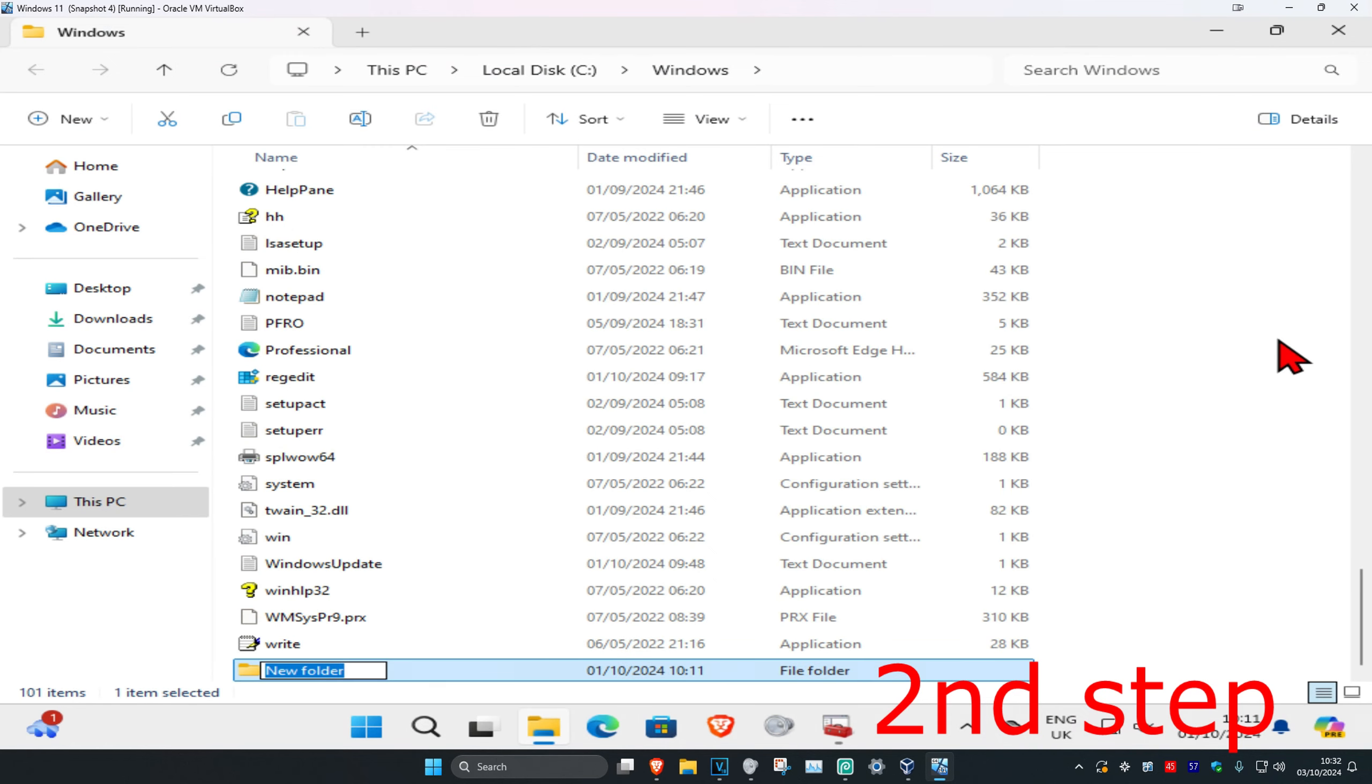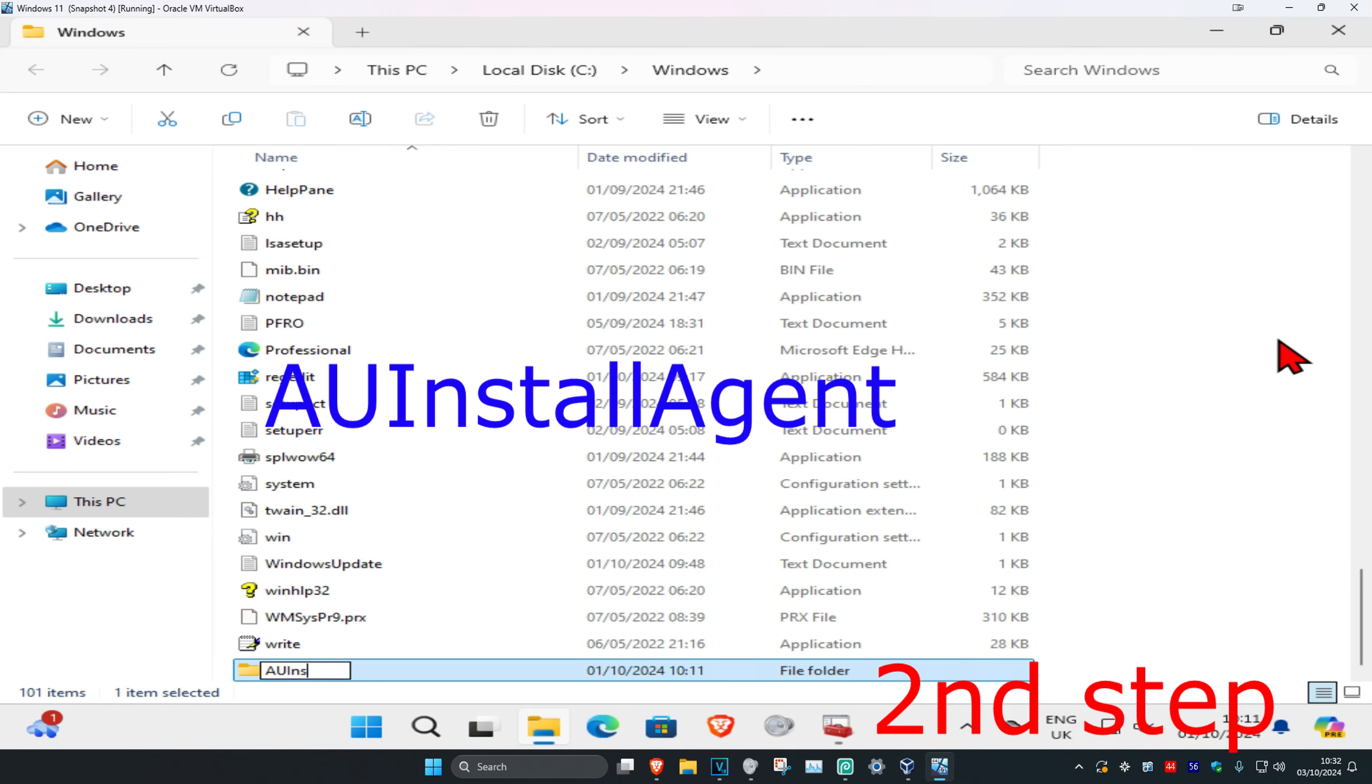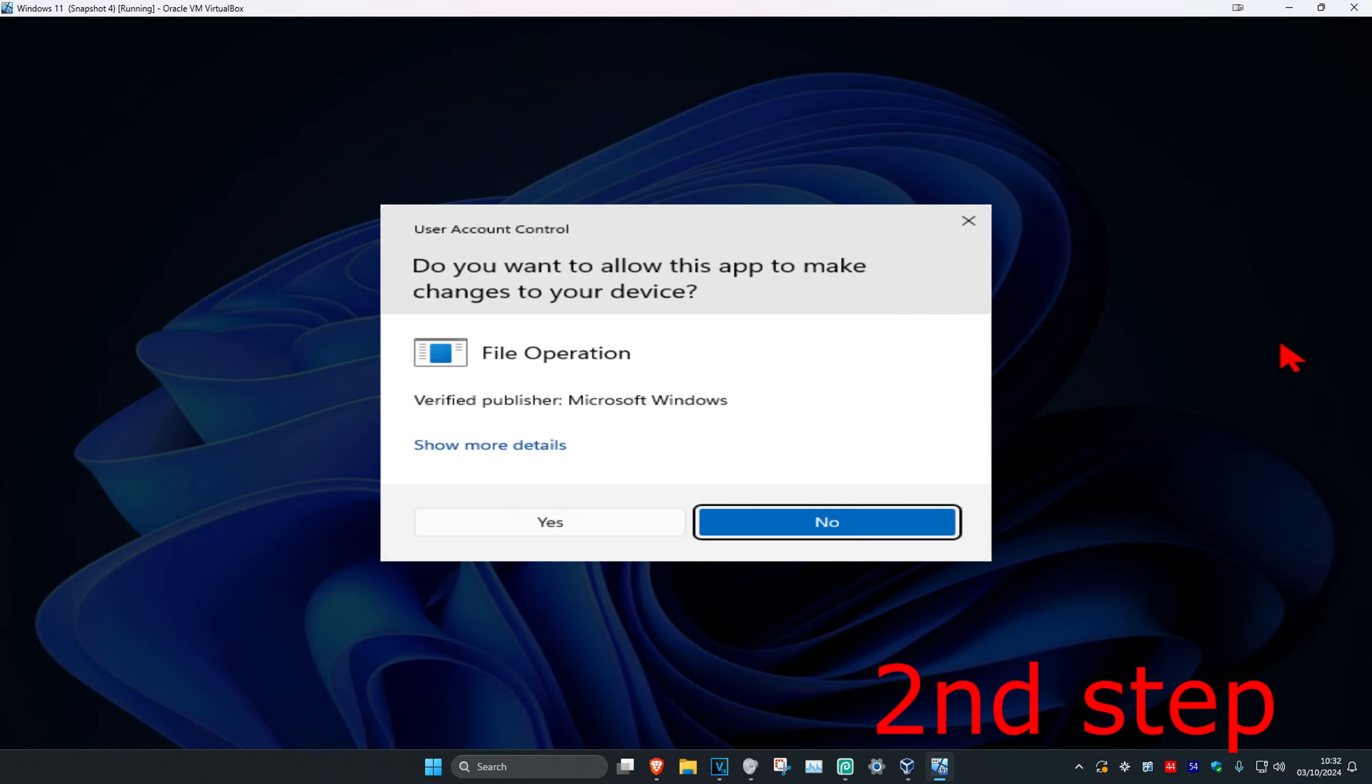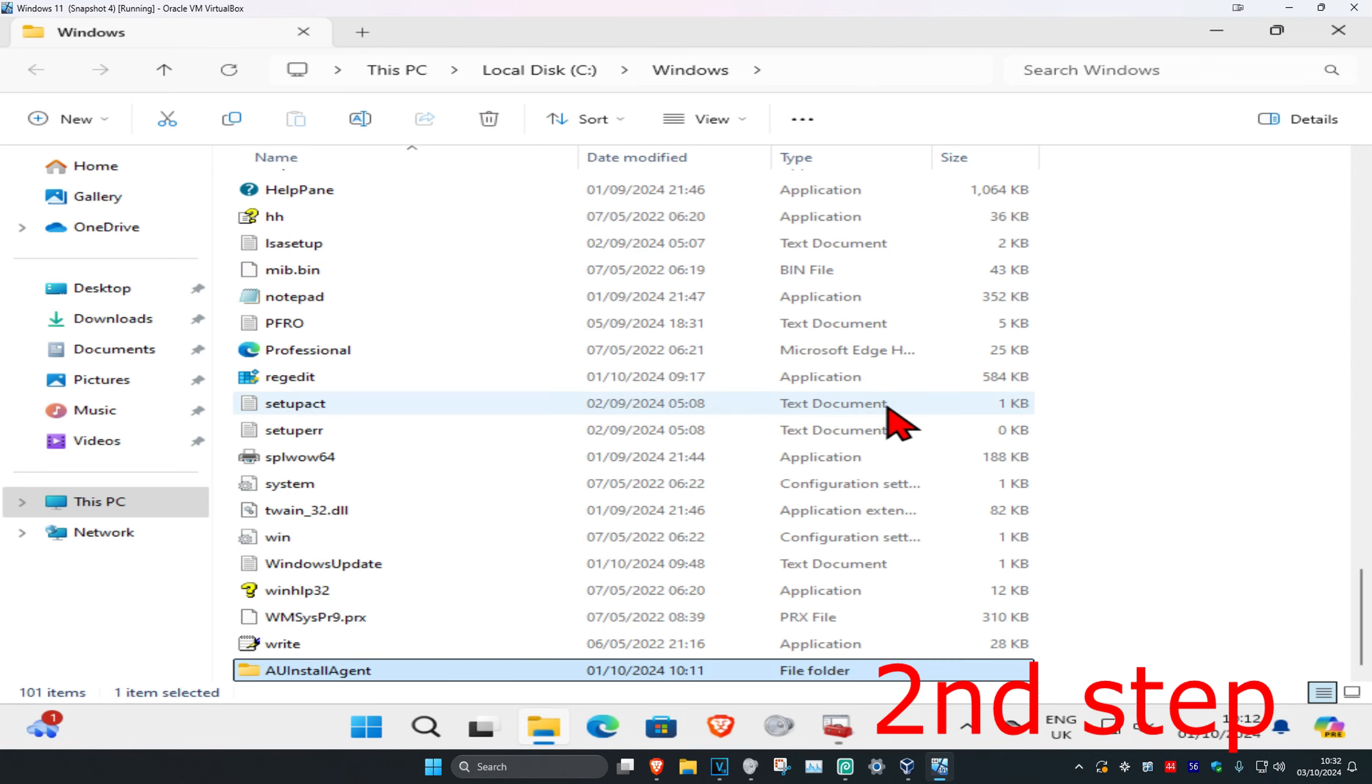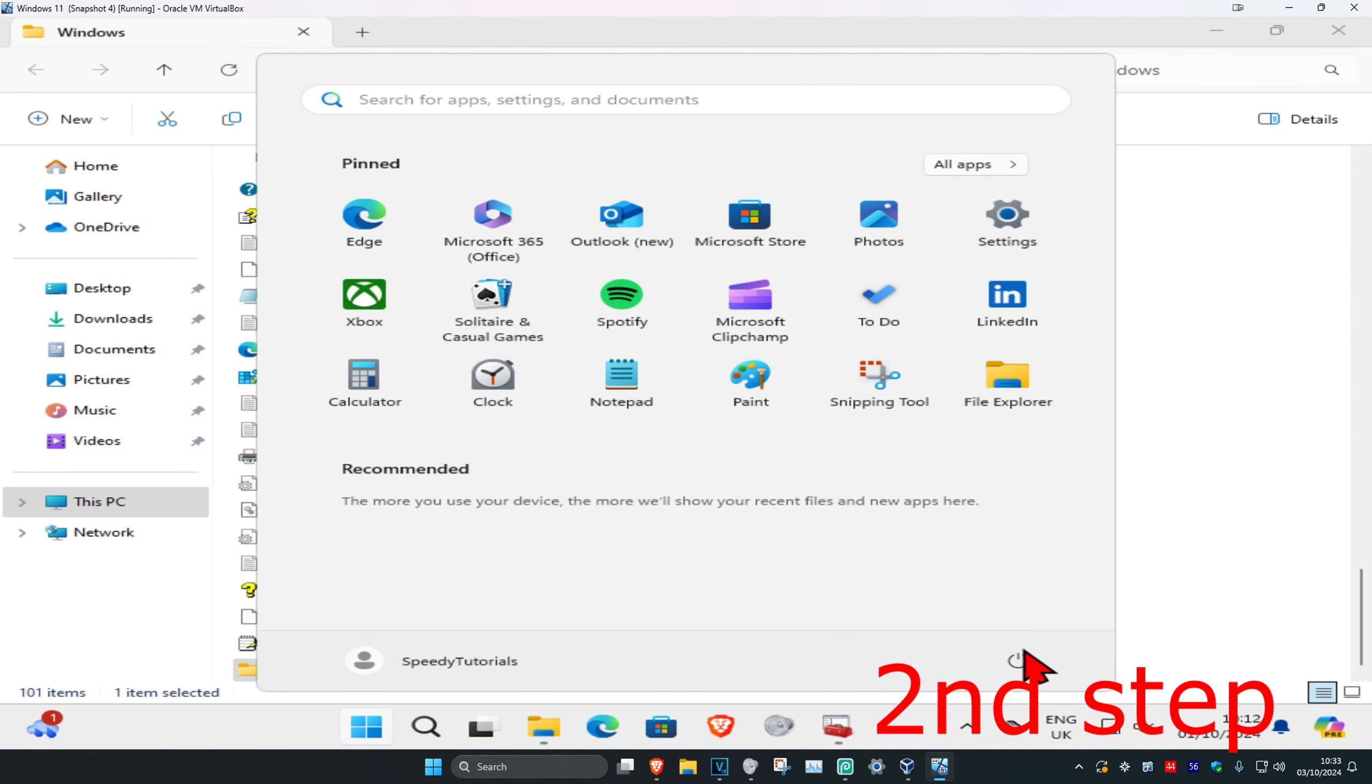Name this folder AUInstallAgent, making sure to use the same capitals and lowercase as shown. Click Enter, then click Yes. Now you have a new folder called AUInstallAgent. Once you do this, restore your computer and the issue will be fixed.